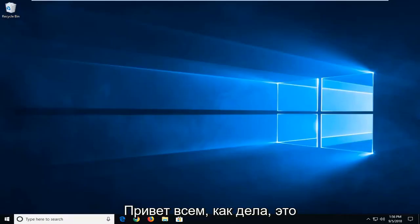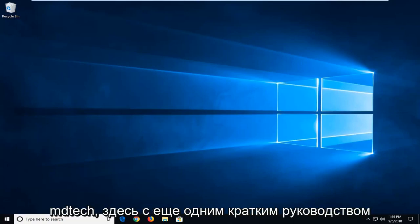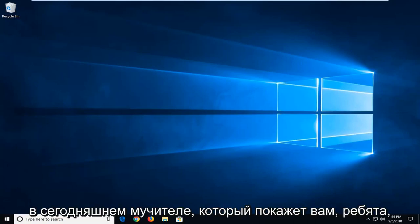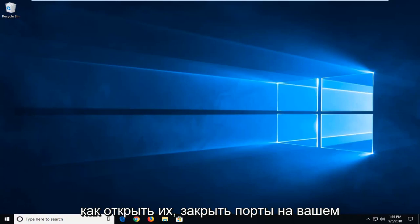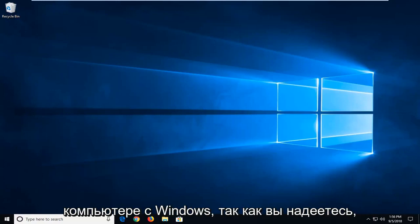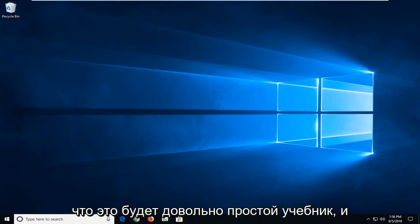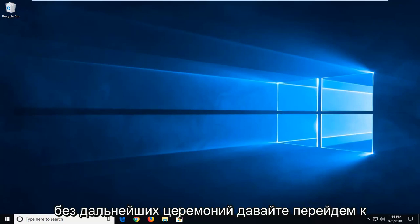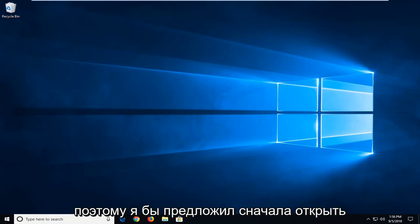Hello everyone, how are you doing? This is MD Tech here with another quick tutorial. In today's tutorial, I'm going to show you guys how to open and close ports in your Windows computer. This should hopefully be a pretty straightforward tutorial and without further ado, let's jump into it.